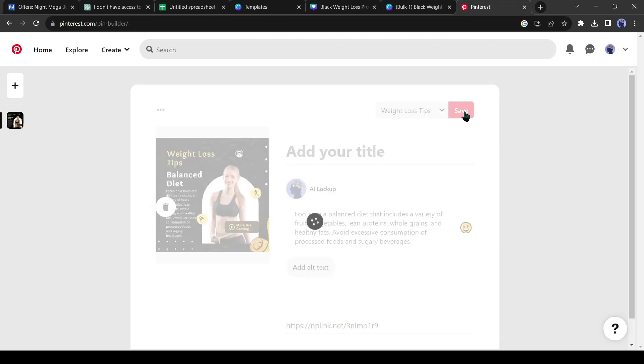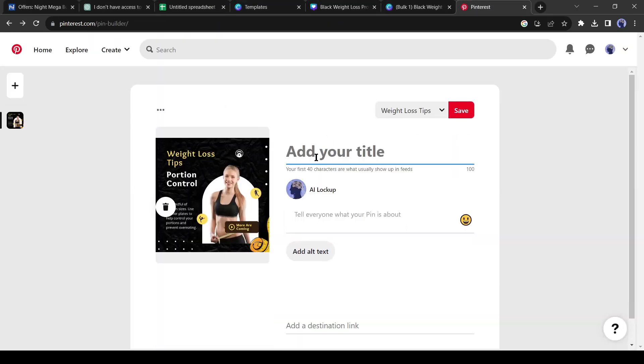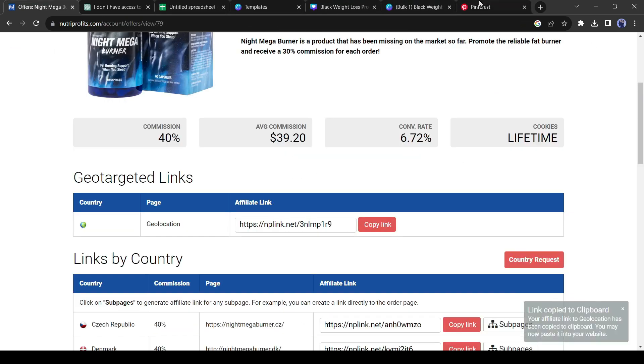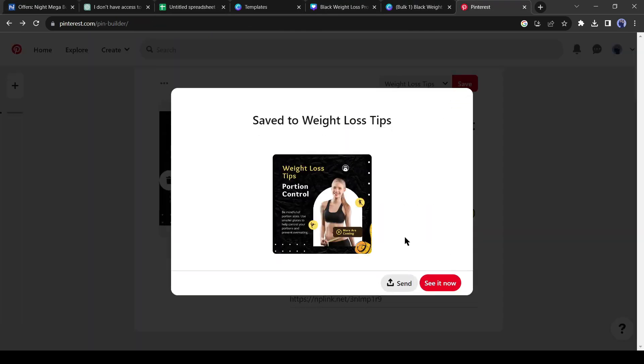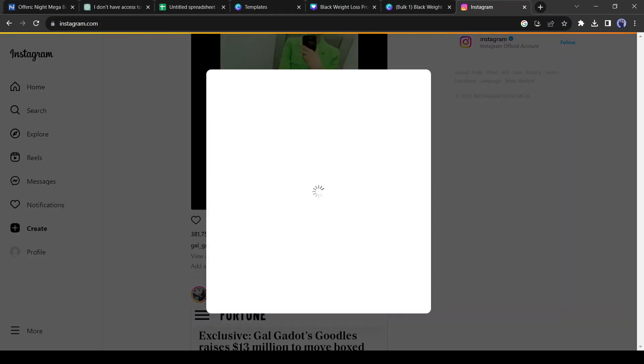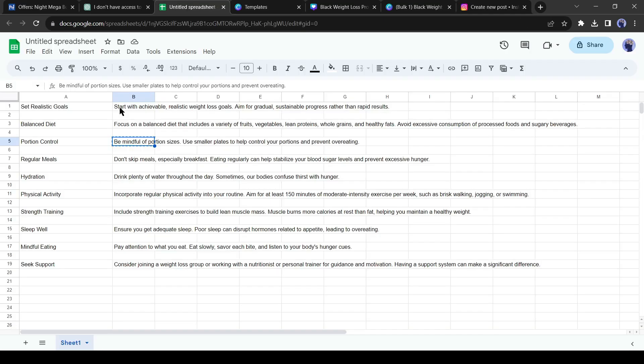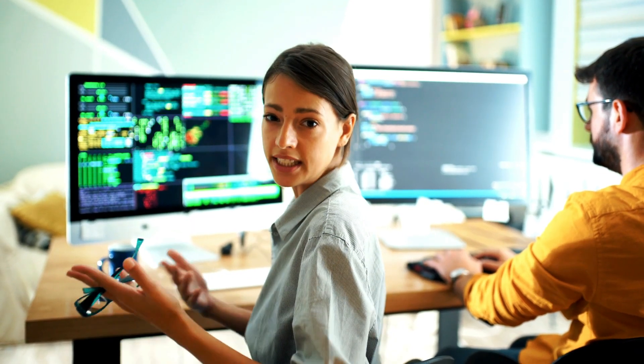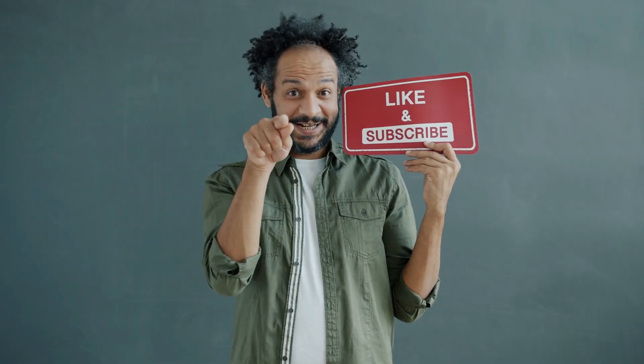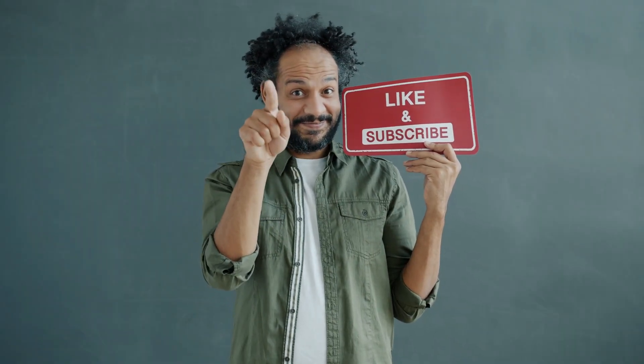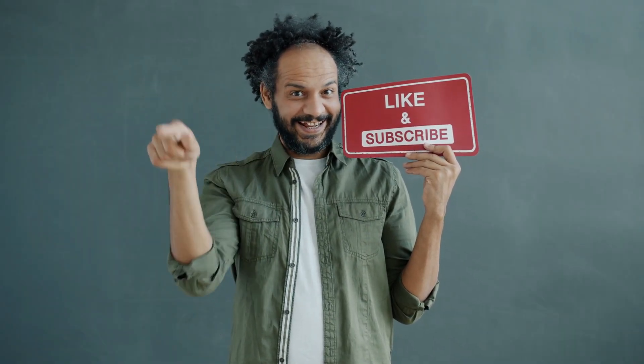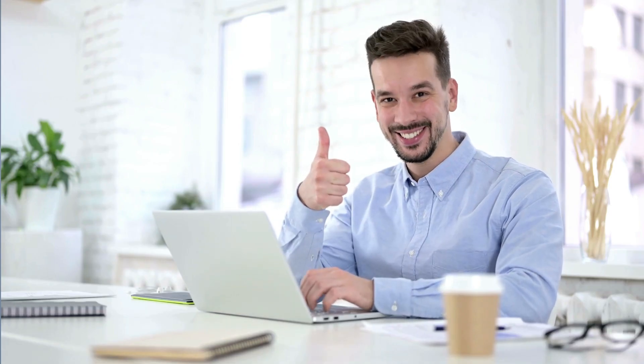You can post those images with affiliate links on Instagram, Facebook, and other social media. Alright, I will wrap up our video now. Before that, I would love to hear about your experience. Share your thoughts and results in the comment section below. Don't forget to like this video if you found it helpful. And subscribe to our channel for more amazing tutorials like this one. Thank you so much for watching. And until next time, happy creating!